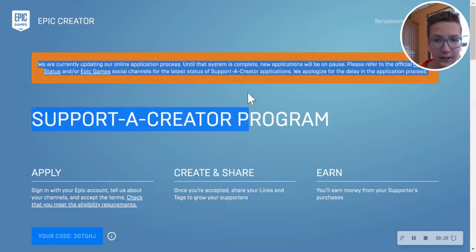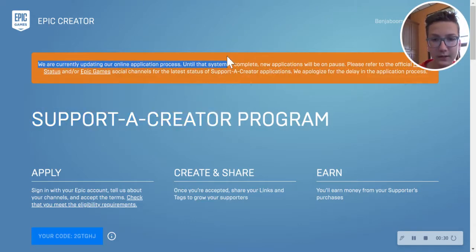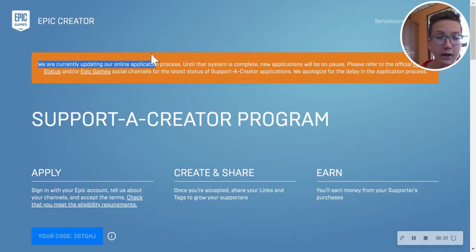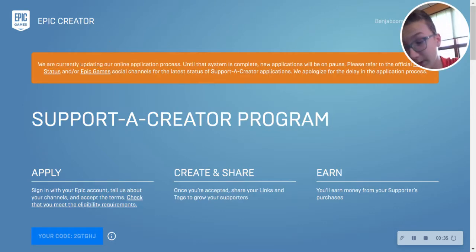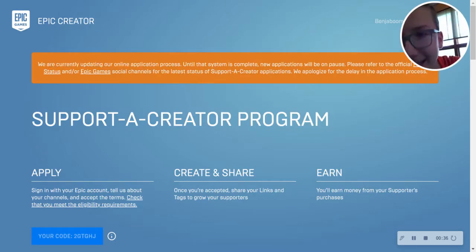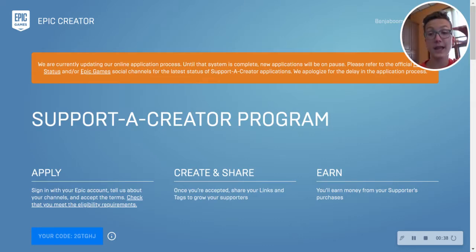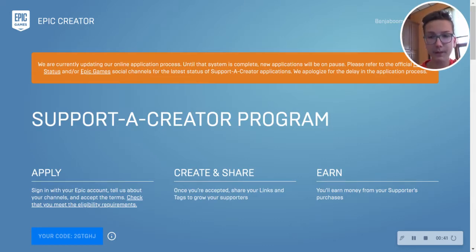And they said, we are now updating our system. So we are not accepting any applications or whatever.